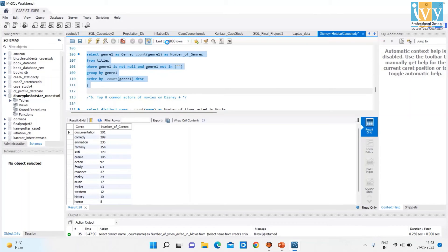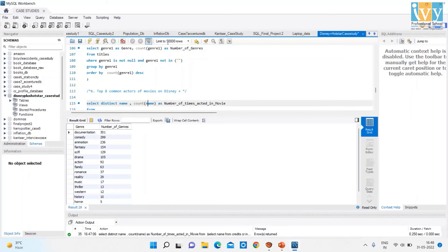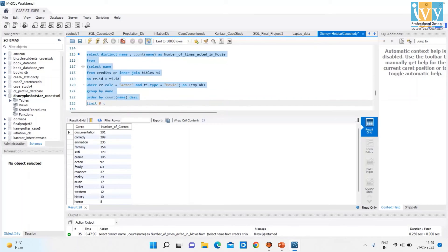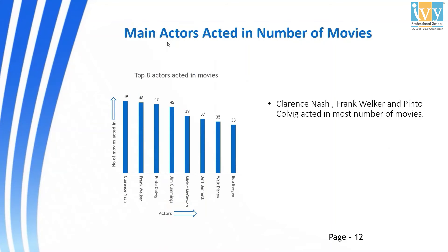The next topic is Top 8 Common Actors of Movies on Disney Plus. On running this code, we get names of the actors and the number of times they acted in a movie. This chart shows the Top 8 Actors in movies — Clarence Nash, Frank Welker, and Pinto Colby acted in the most number of movies.